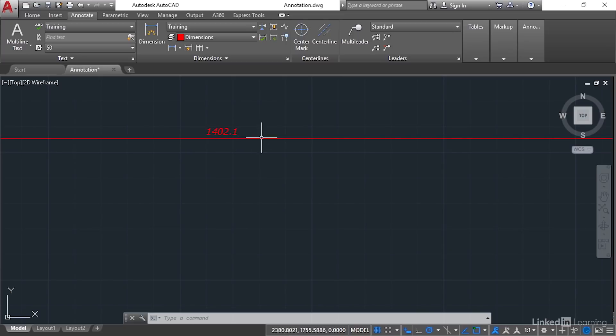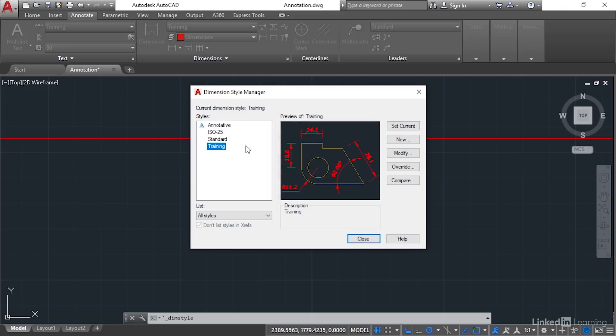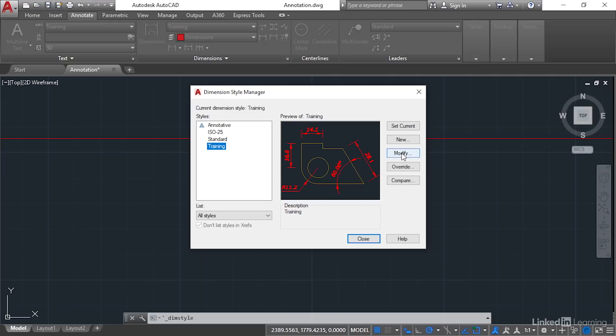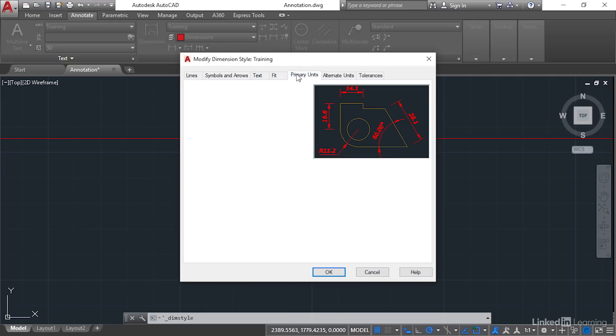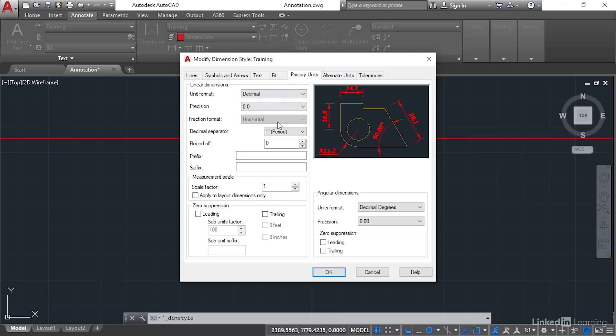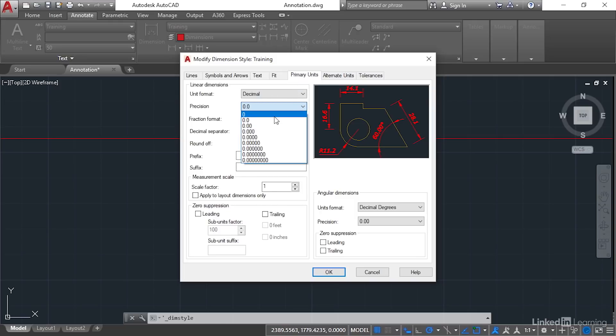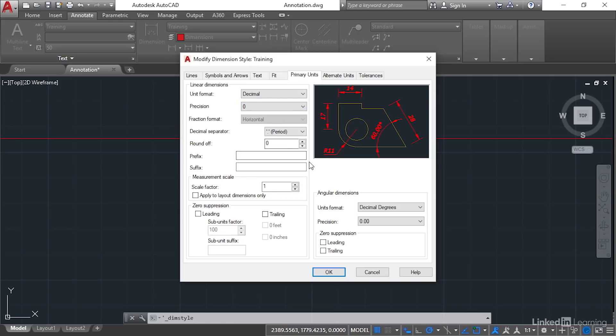So what we can do there is actually edit our dimension style on the fly. I'll click on the arrow here. There's training there. I'll go to modify. I'll go to fit or unit. Either one will work. I'm going to change the precision there to that one.